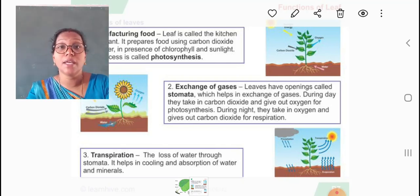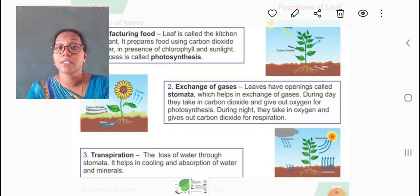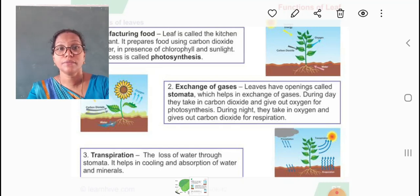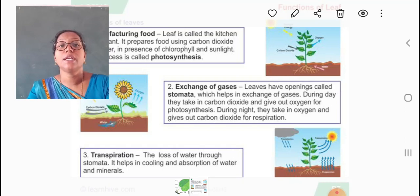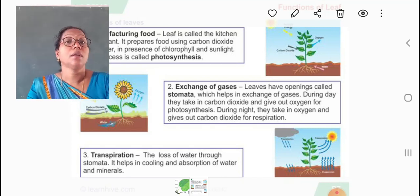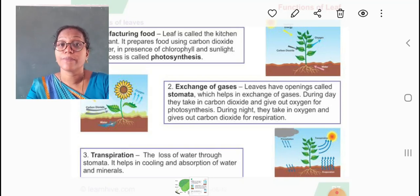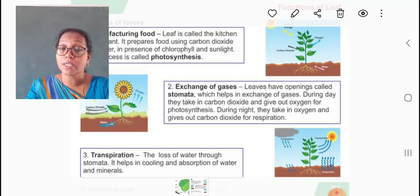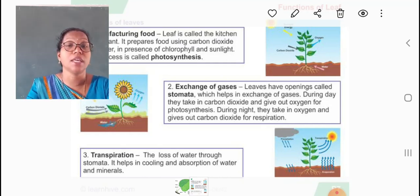Now students, the second function of leaves is the exchange of gases. Leaves have openings called stomata, which help in exchange of gases. During the day, they take in carbon dioxide and give out oxygen for photosynthesis. During the night, they take in oxygen and give out carbon dioxide for respiration. So there are two types of gaseous exchange in plants: respiration and photosynthesis. In respiration, oxygen is taken in and carbon dioxide is given out. In photosynthesis, which is opposite to respiration, carbon dioxide is taken through the stomata and oxygen is given out as a by-product.